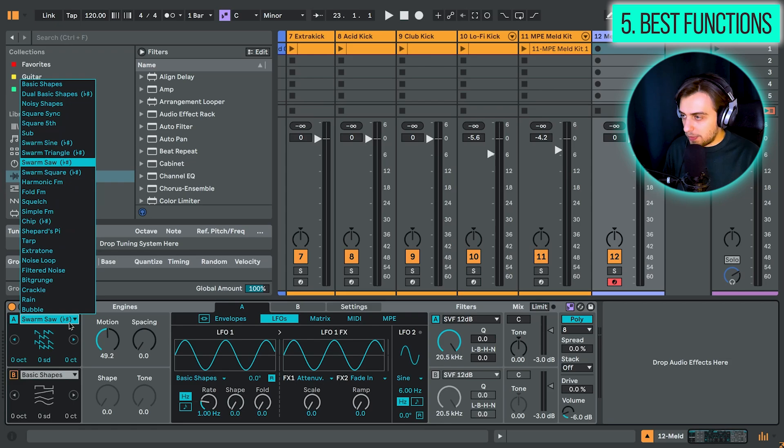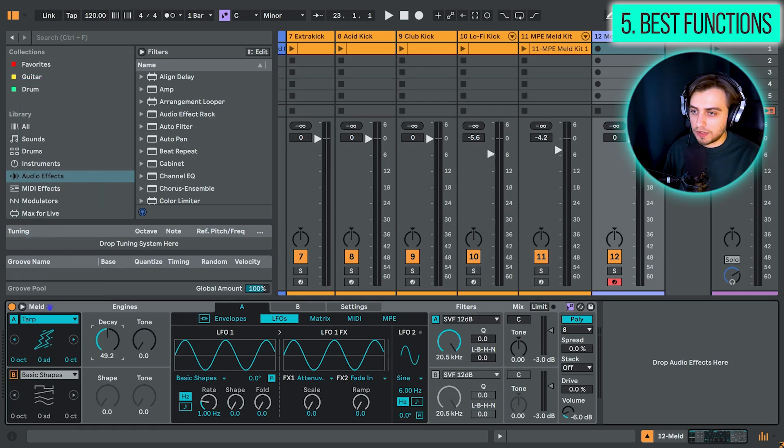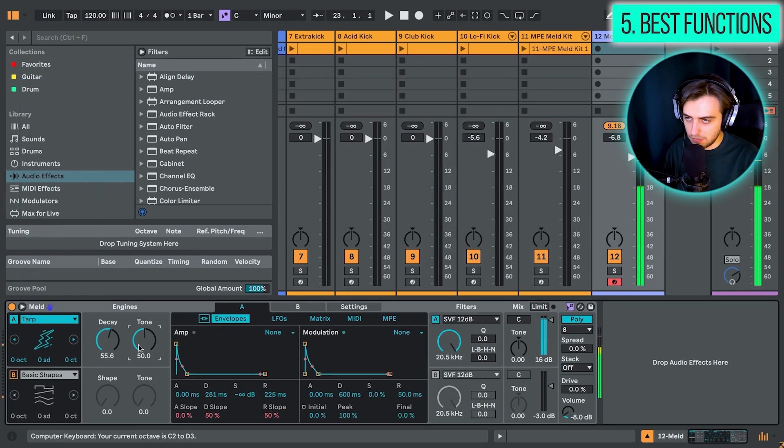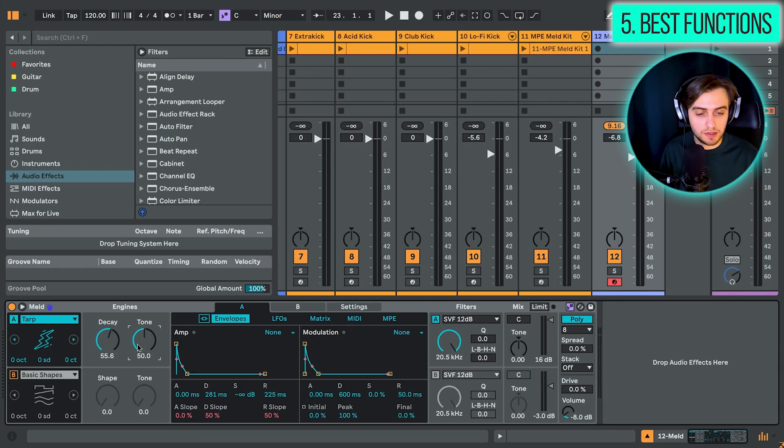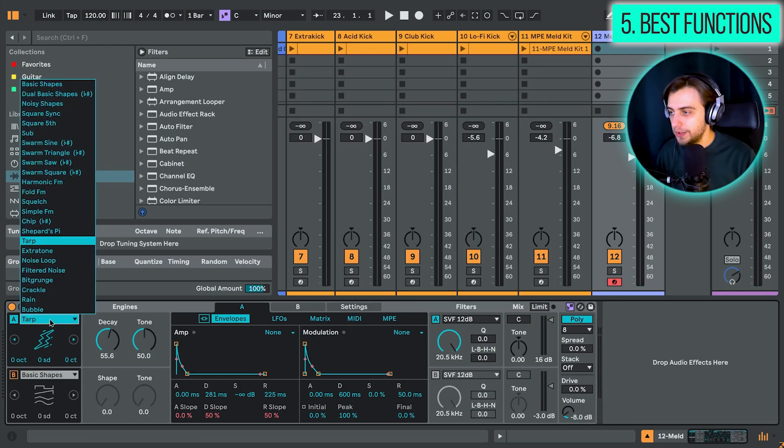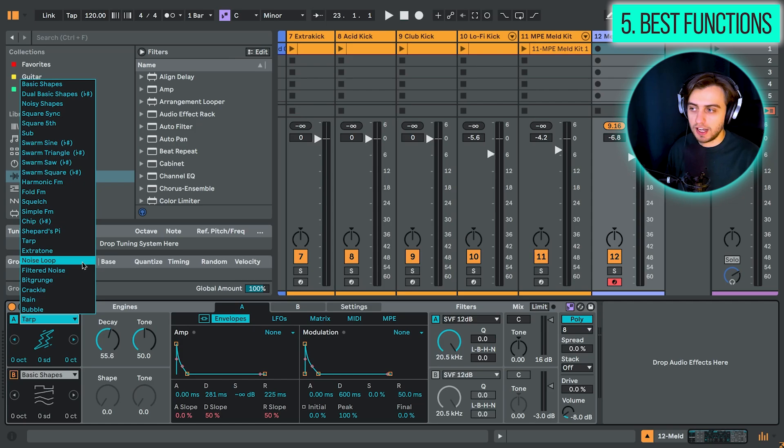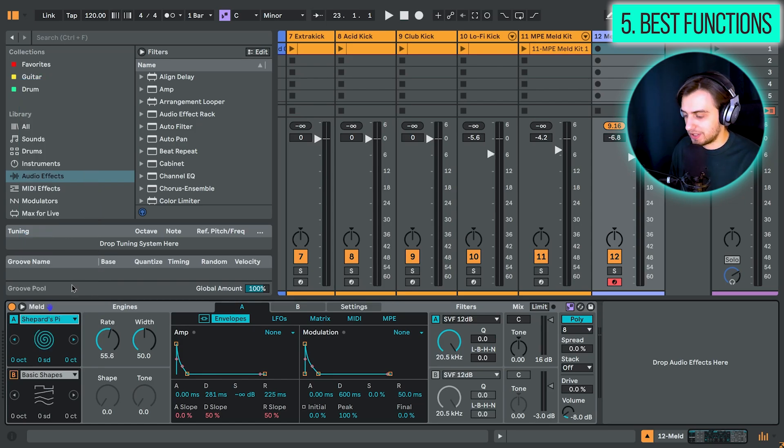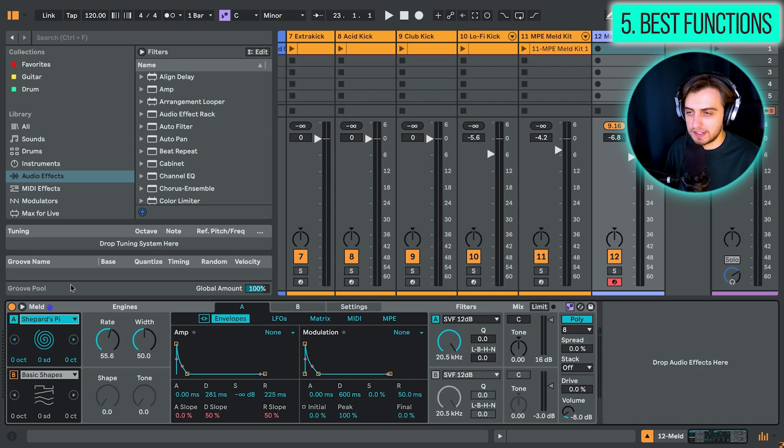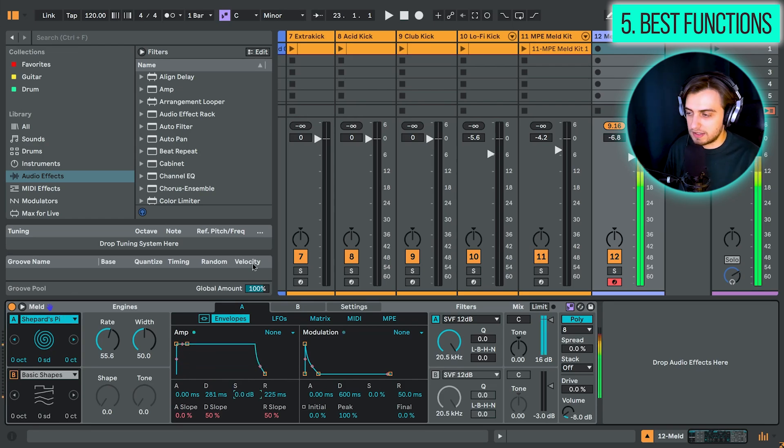The TARP oscillator is really nice for kick drums. It can create some interesting sounding kick drums, in my opinion. Yeah, these different curious oscillator types like Extratone, Bitgrunge, Shepard's Pie, which is this really weird swirling sound. Sounds like this. All of these are really worth exploring.